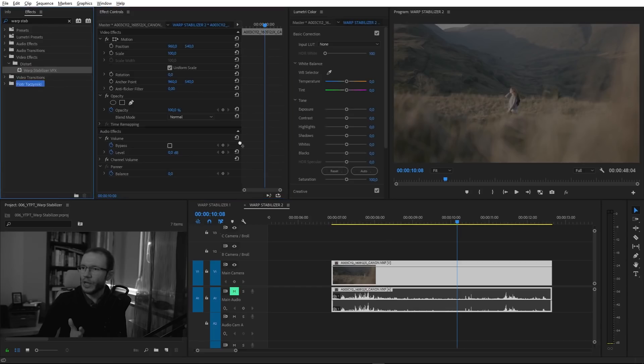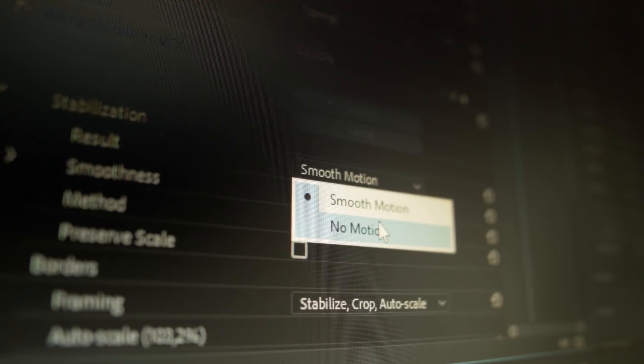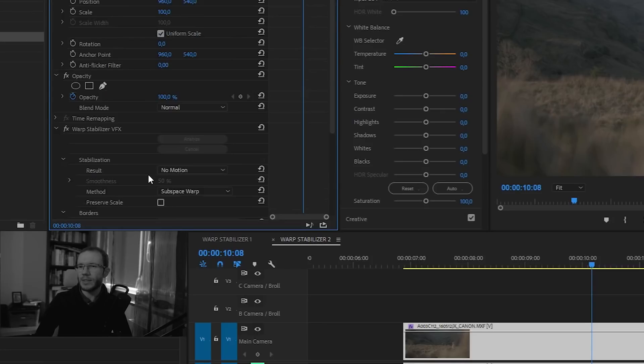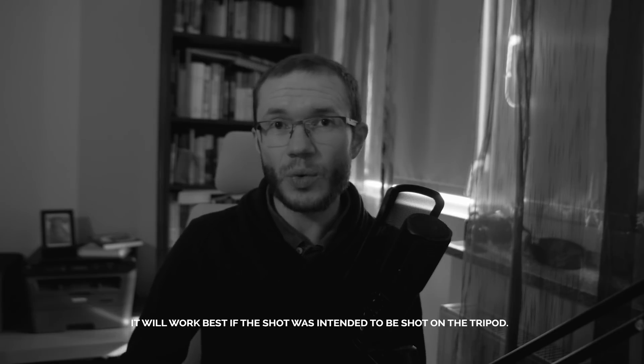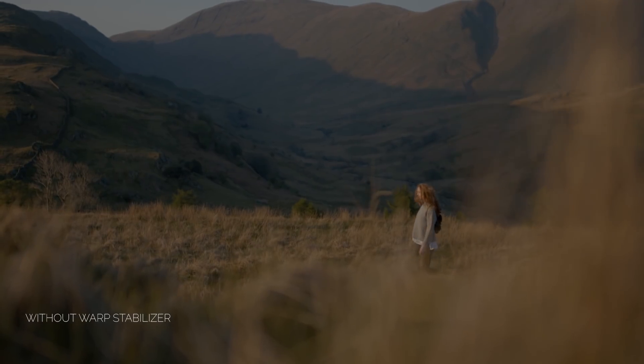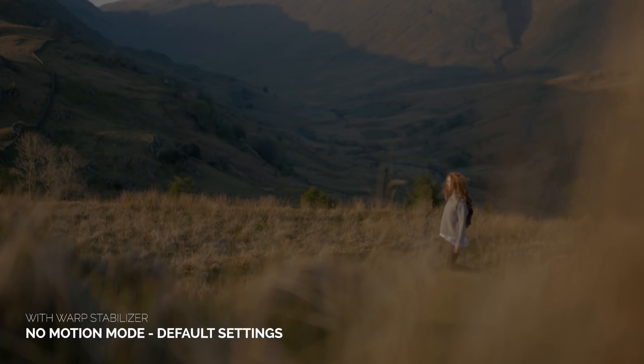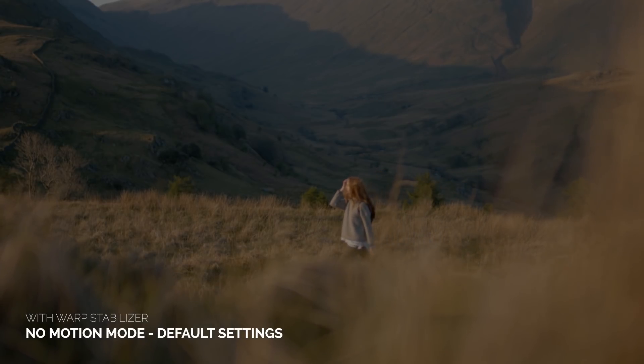If you want the result of stabilization to look like the footage was shot on a tripod, you need to change the mode to no motion. The smoothness option will no longer work since there's nothing to smooth in a no-motion shot, but the rest of the settings stay more or less the same. This works if the shot was intended to be locked in the first place — so if you forgot your tripod, you can record as stable as possible and Warp Stabilizer will do the job, but you cannot make a moving camera shot look good this way.